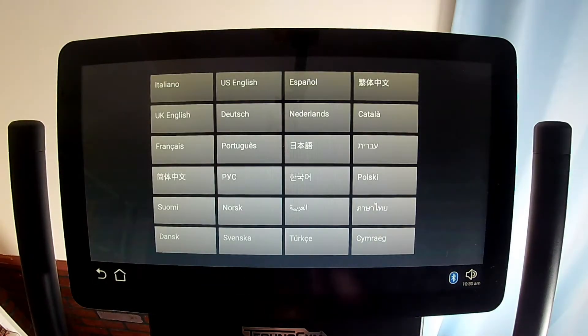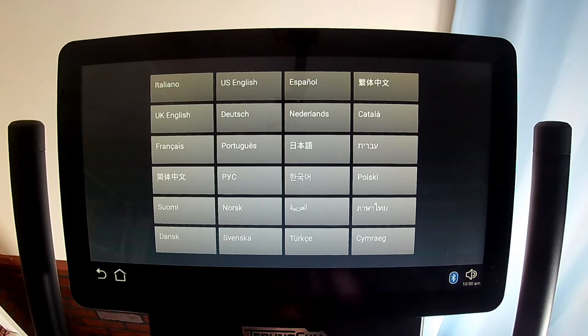If you're not logged in, the language tile lets you choose which language you want displayed on screen. If you are logged in, it uses the language listed in your My Wellness profile and the language tile won't show up.